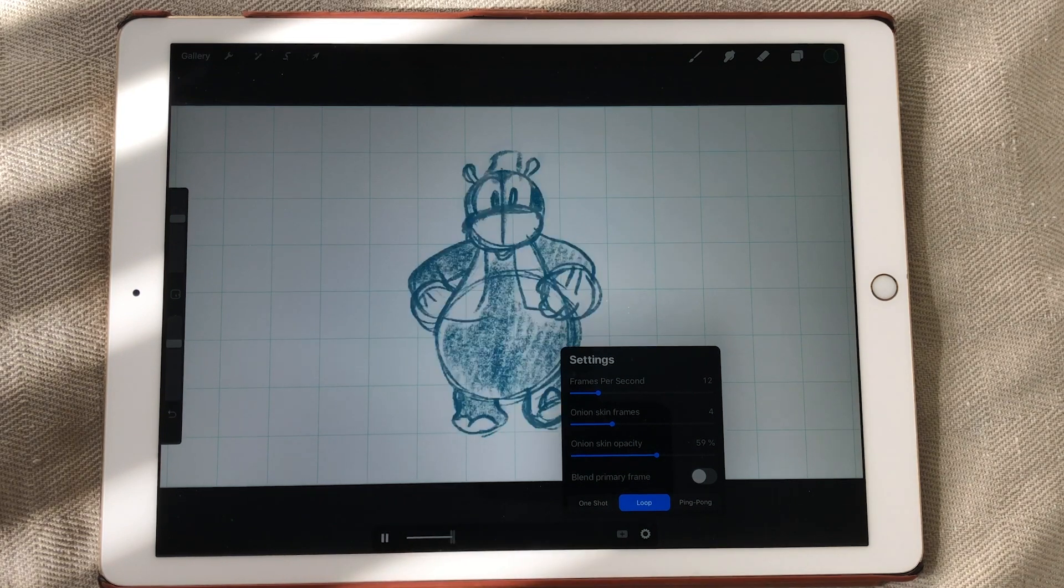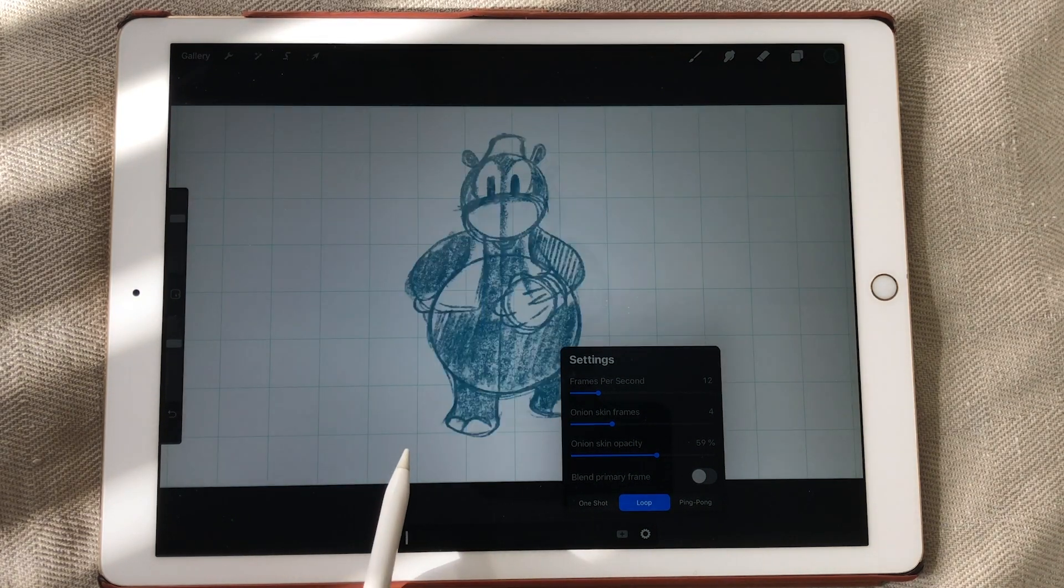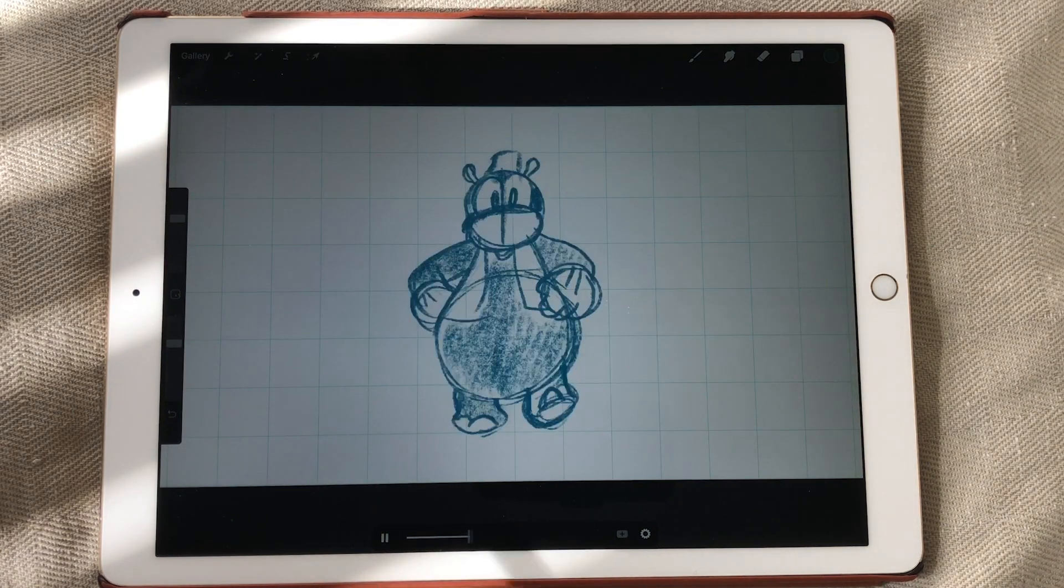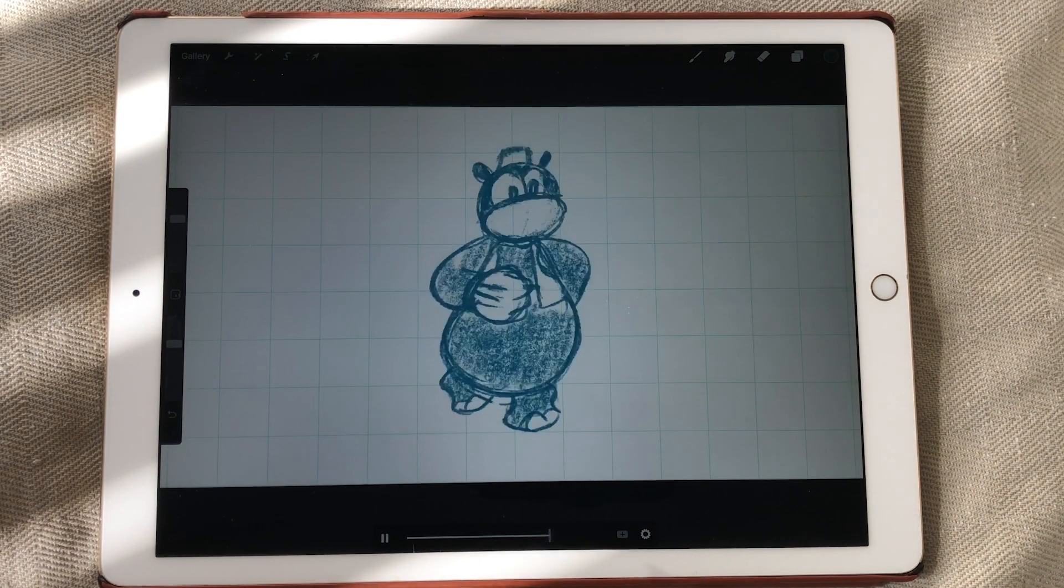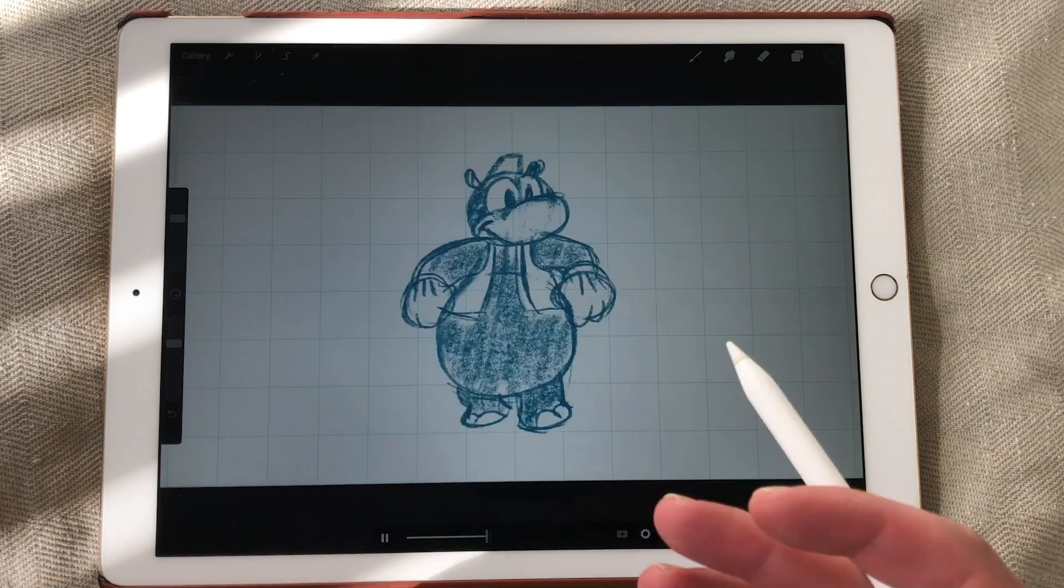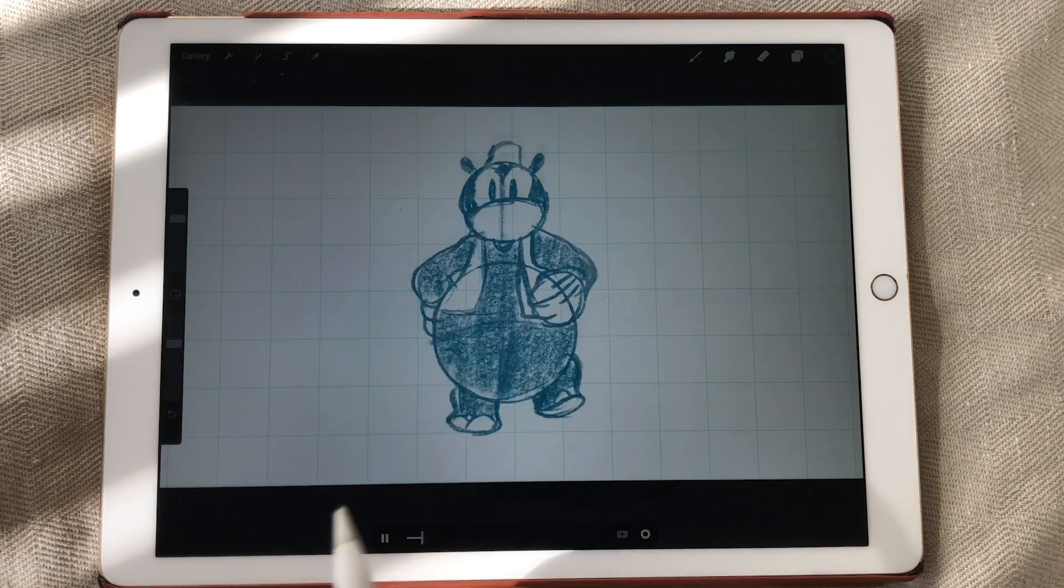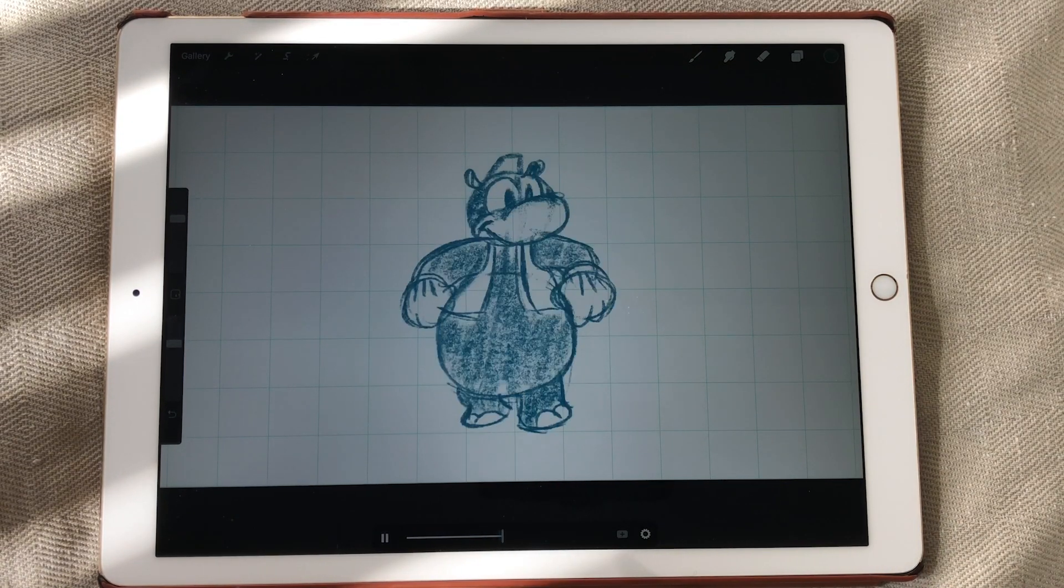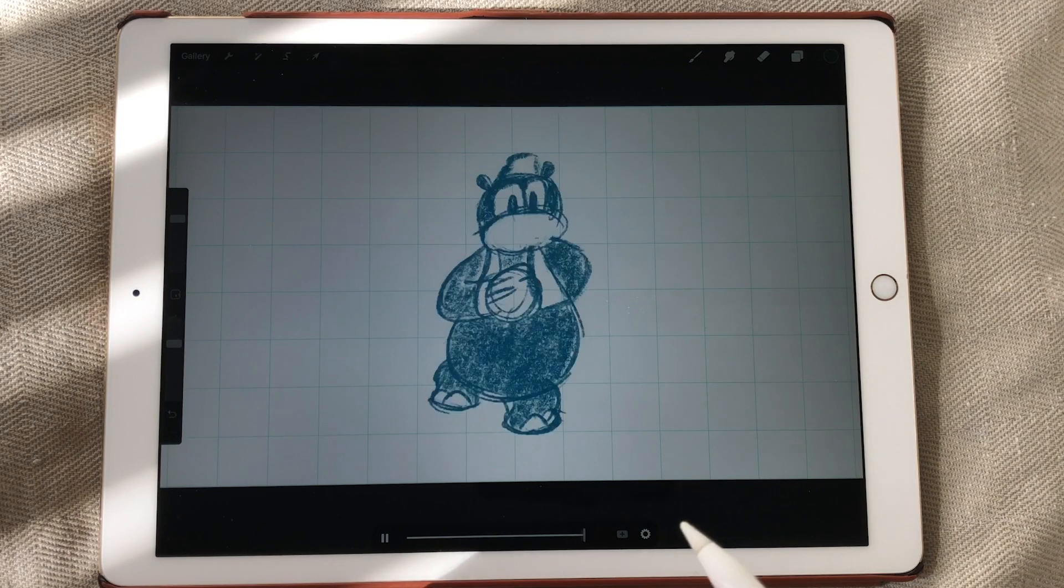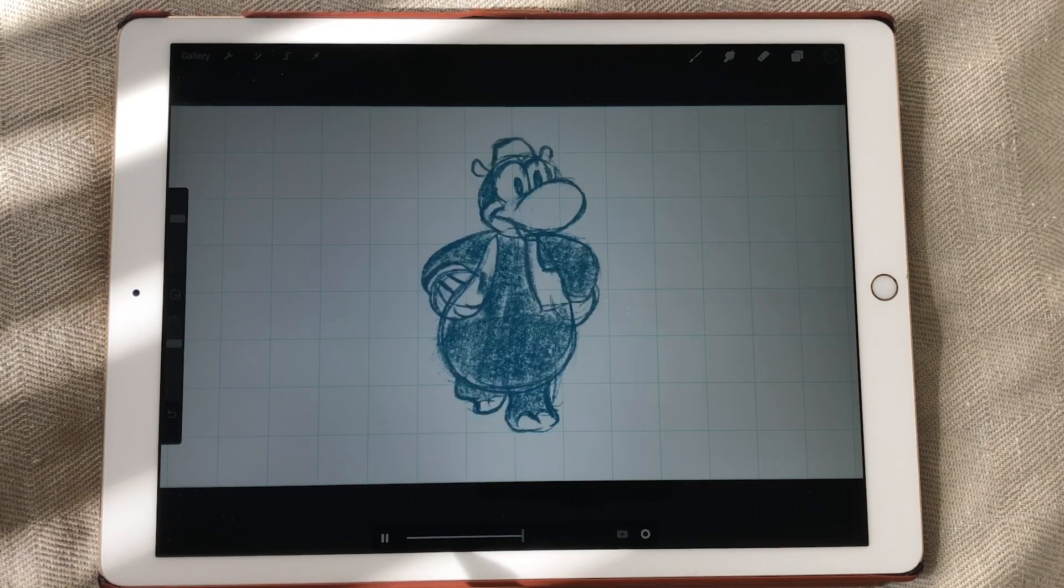And this would be the normal of 24 frames a second. But I have set it to 12 because this is animated on twos. In other videos I will just go over this feature and how to animate in Procreate 5.